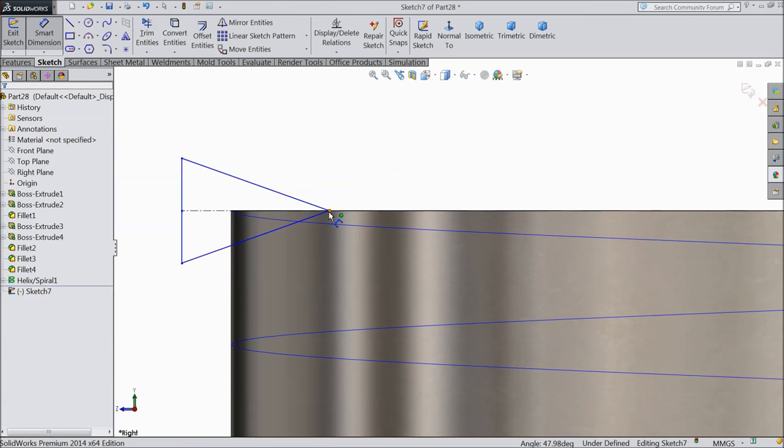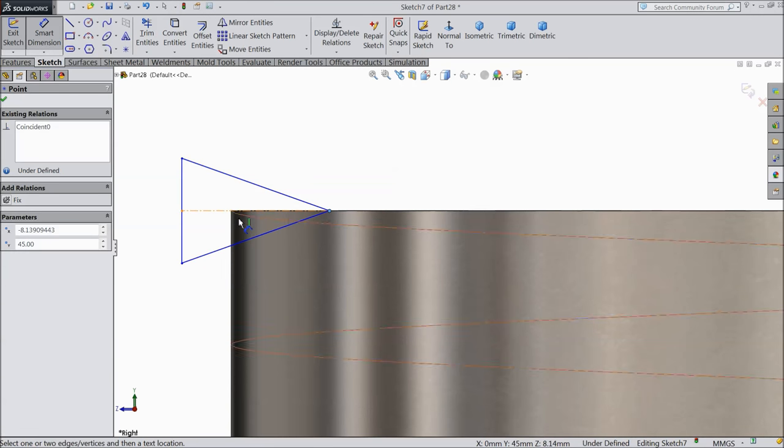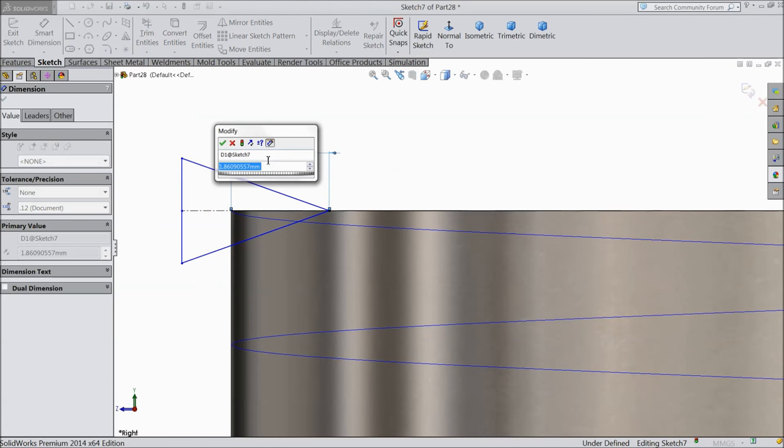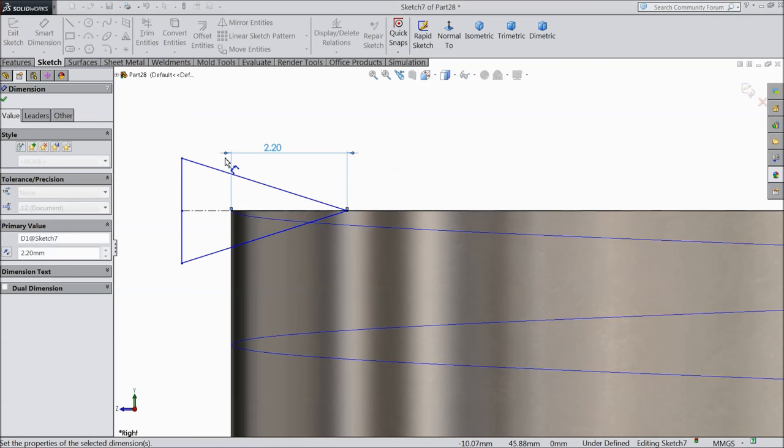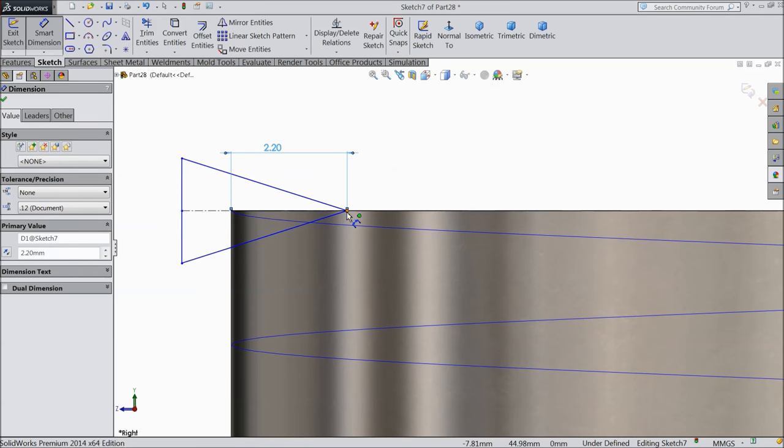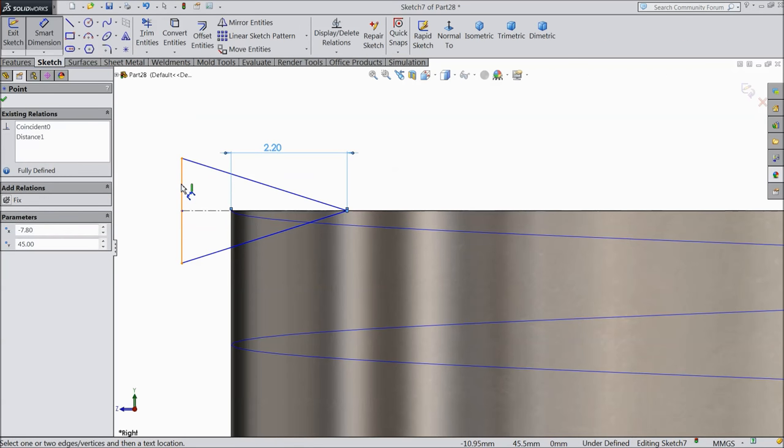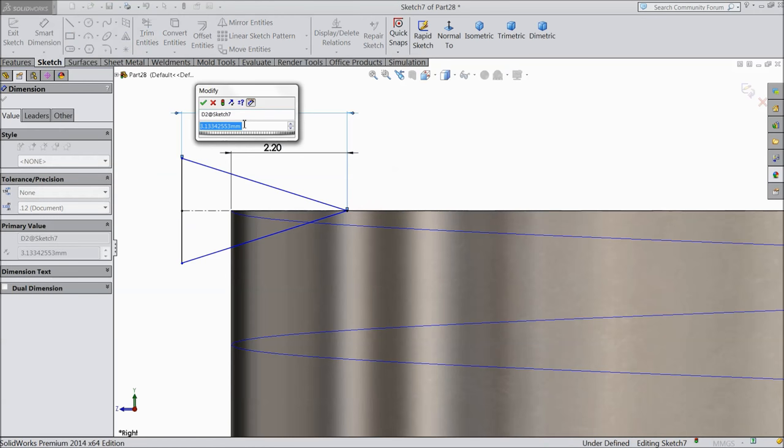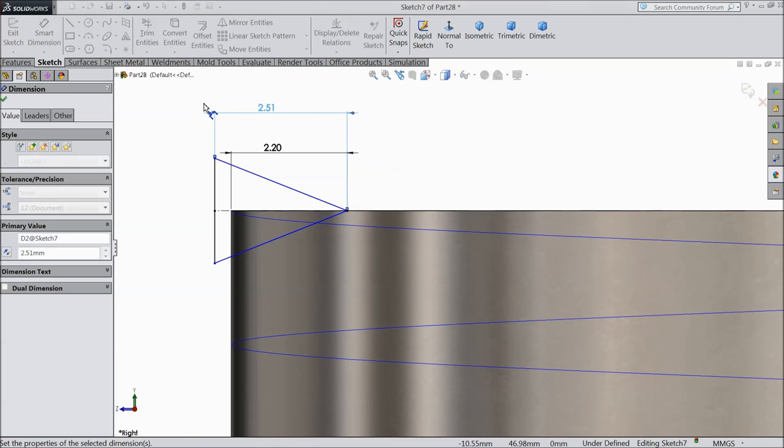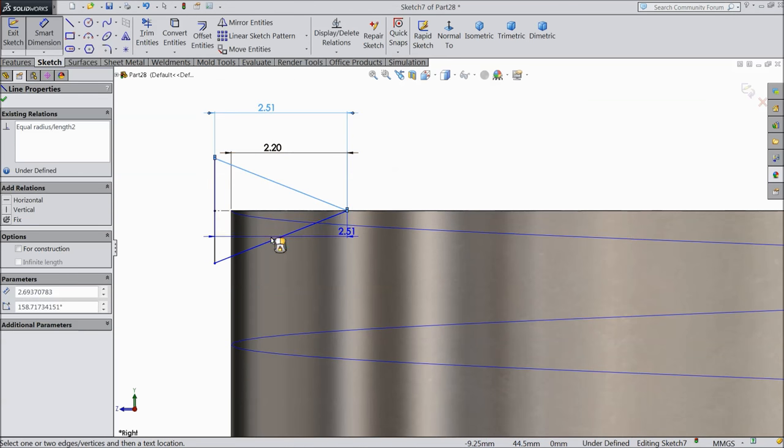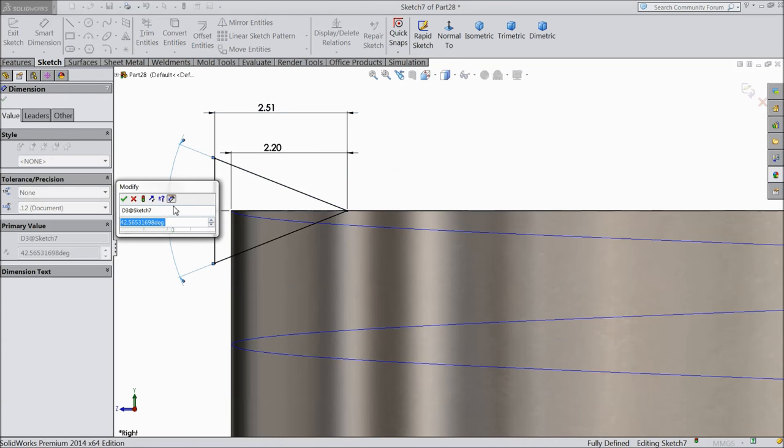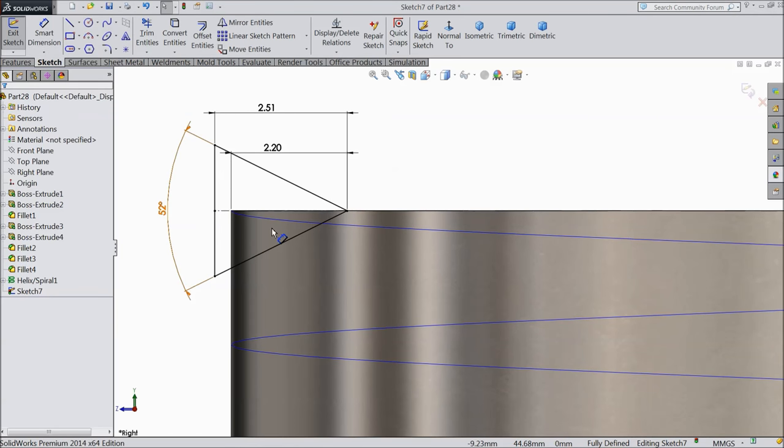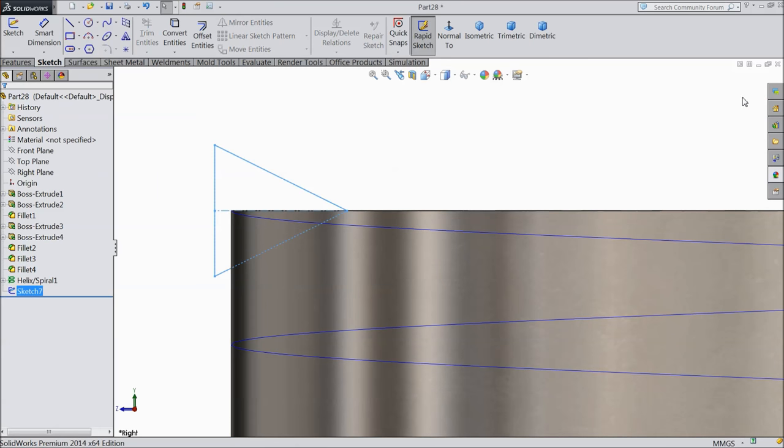Now let's make distance from here to this point: 2.2 mm and keep the angle 52 degrees. Now this is the profile, so just select exit.